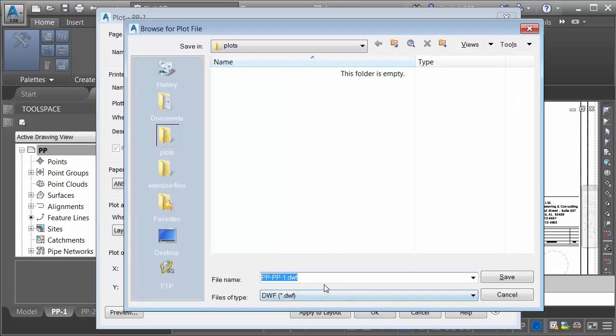I'm going to save this plot in my Plots directory, and I'm going to give it the same name as the original file. That was 03-PP1.dwf. Let's click Save.